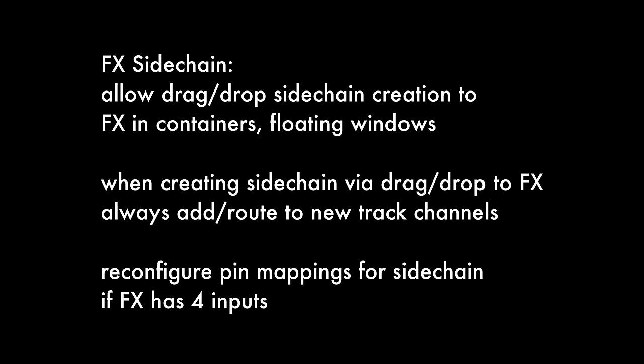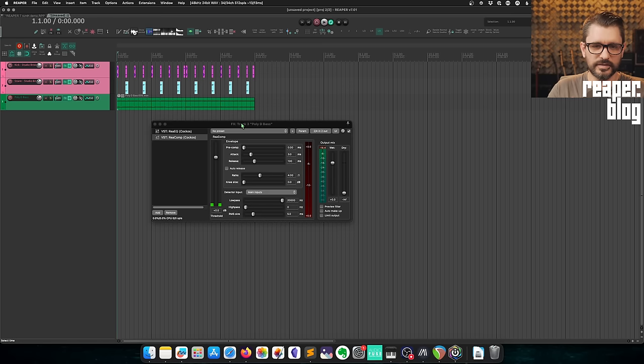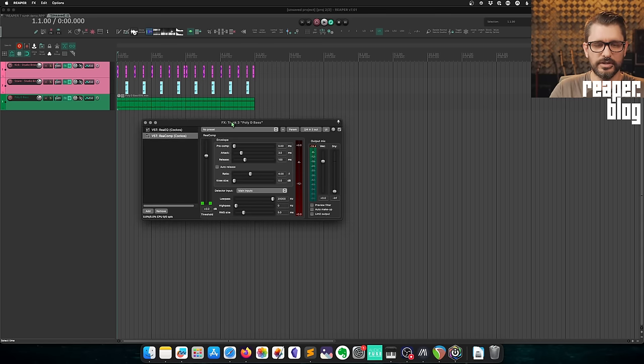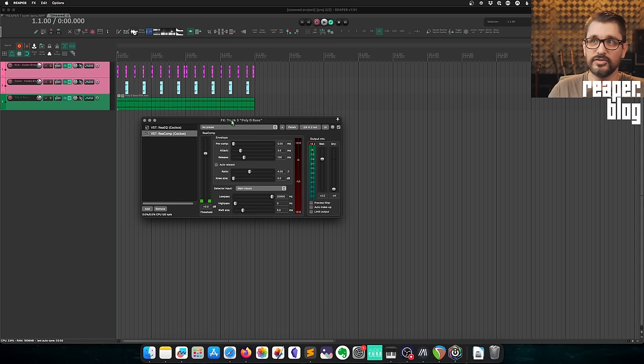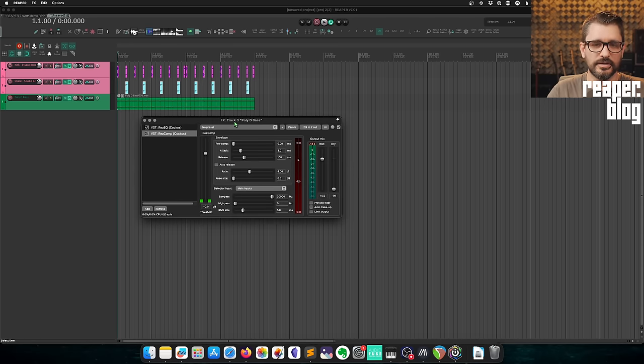FX Sidechain now allows drag-and-drop sidechain creation to effects in containers and floating windows. When creating sidechain via drag-and-drop to effects, it will always add or route new track channels and reconfigure pin mappings for sidechain if the effect has four inputs. This is actually a pretty important change and you might run into some issues if you're used to the old way.